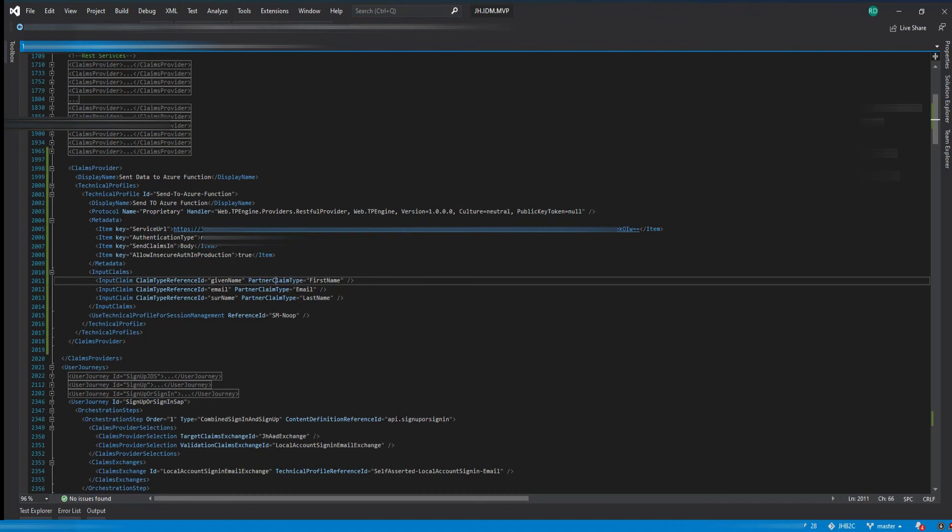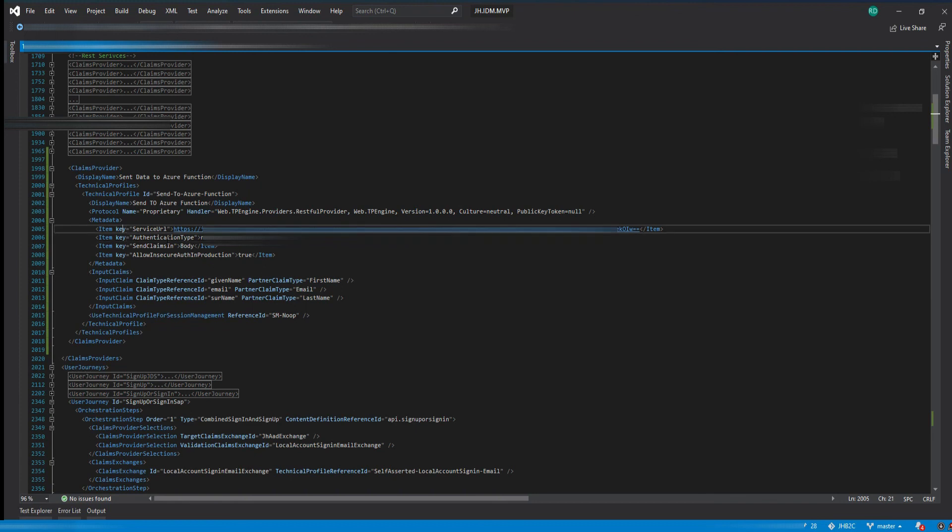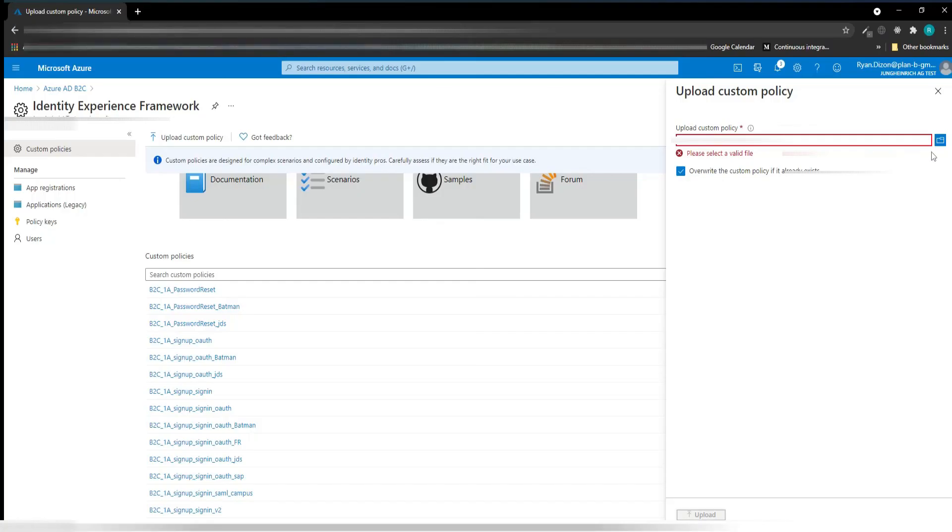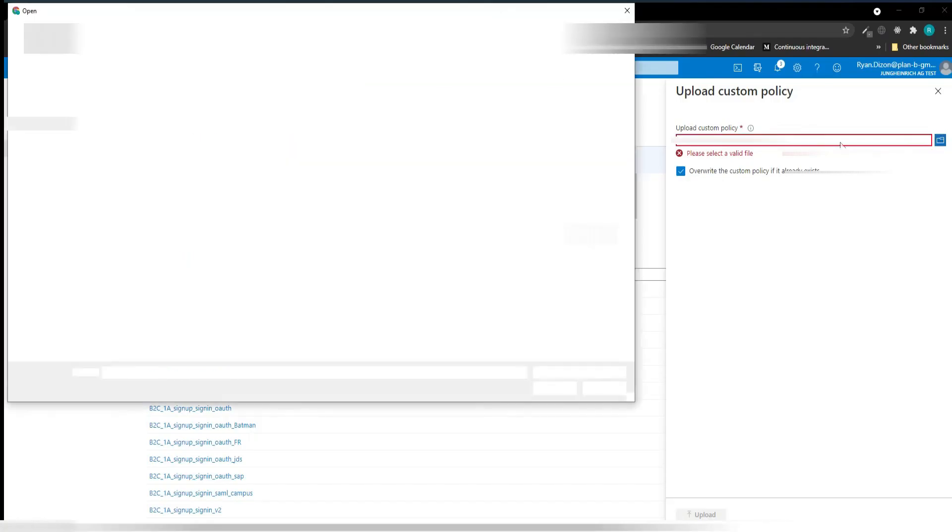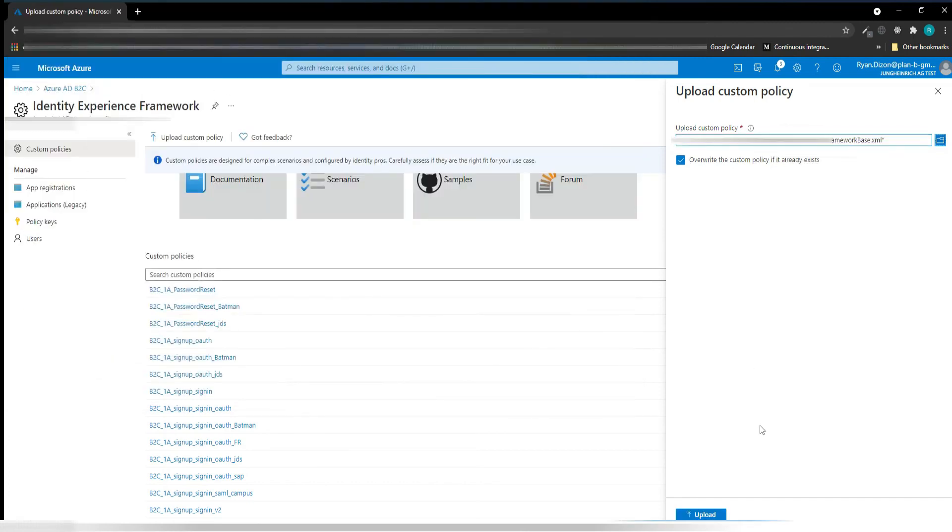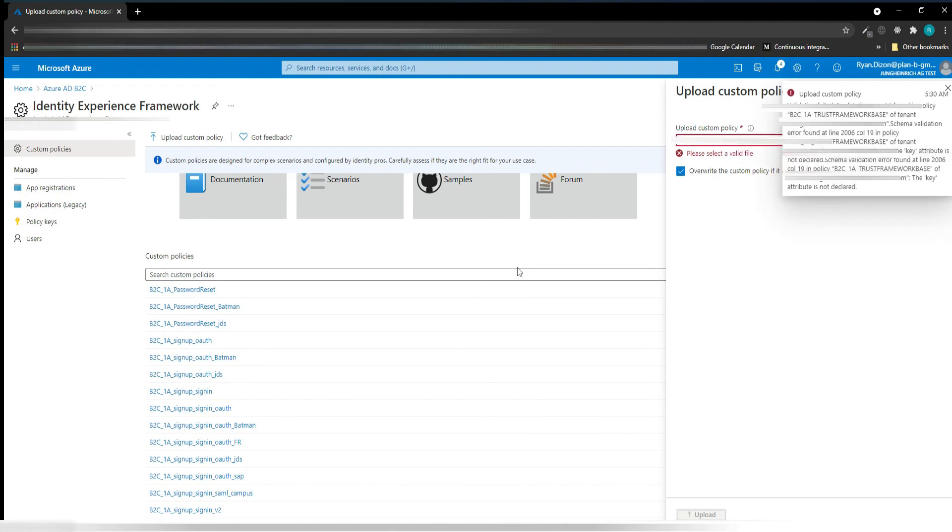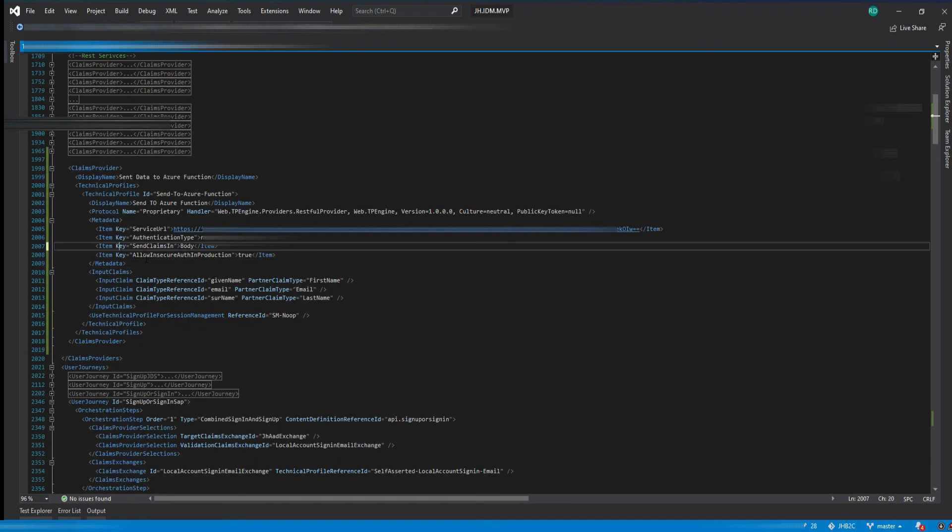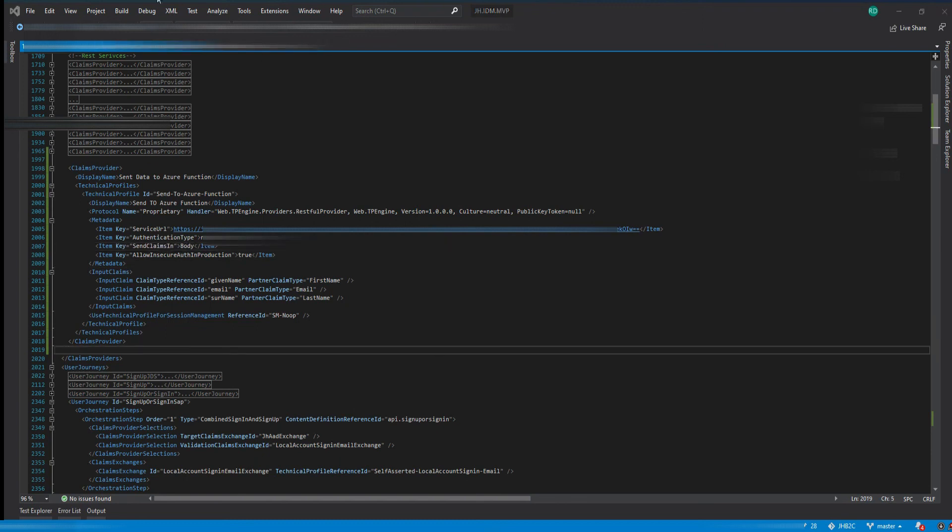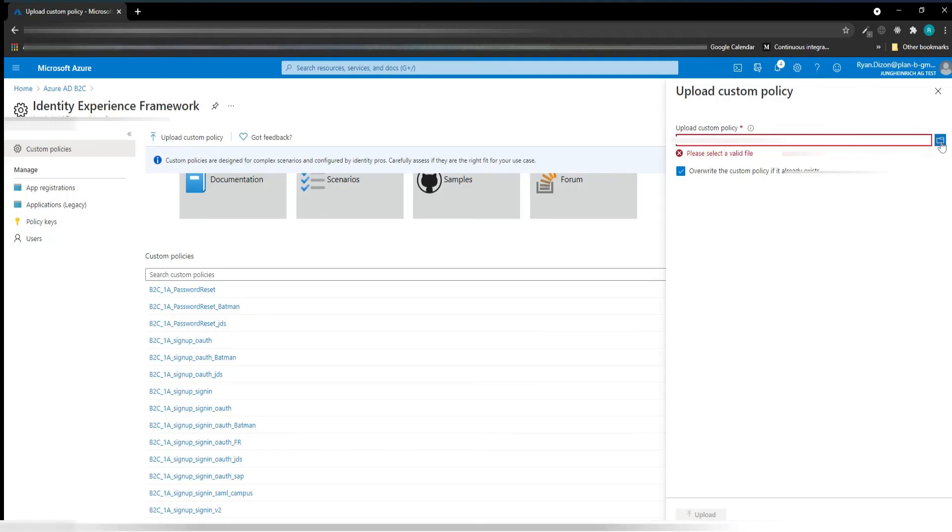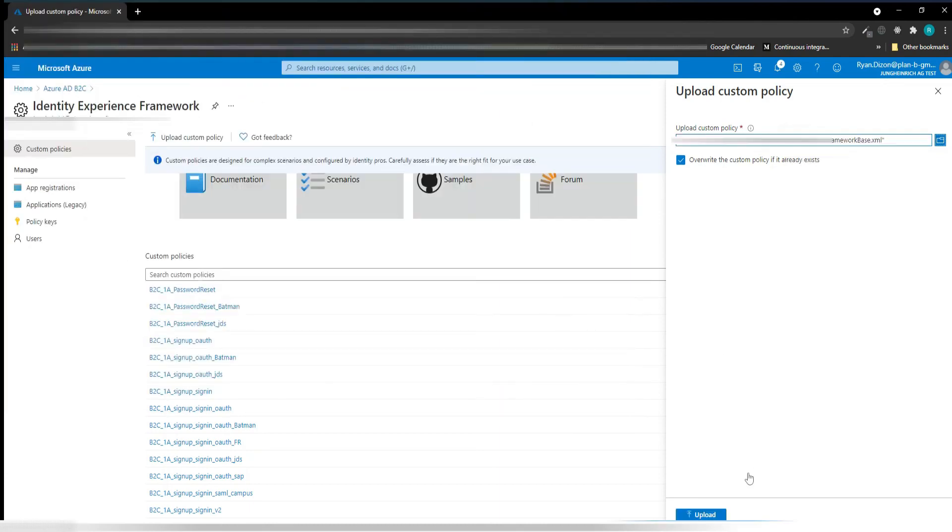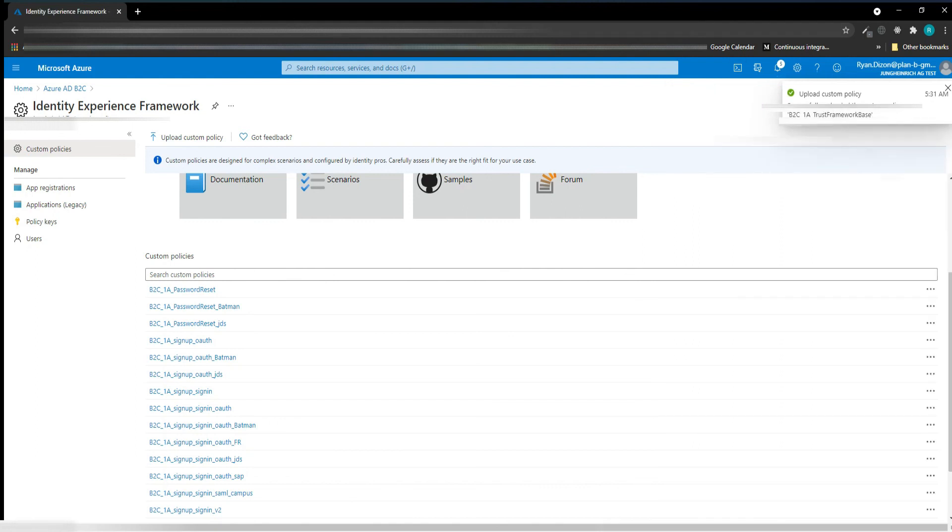I'm going to update the key property here. I think that's the real problem now. Let's try again once more. I already updated that key attribute. Oh, I missed the last key property name. I think this is okay now. Great.